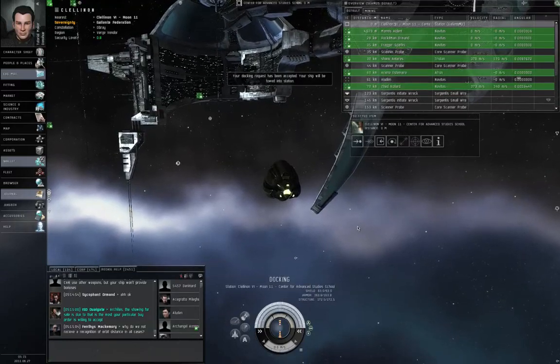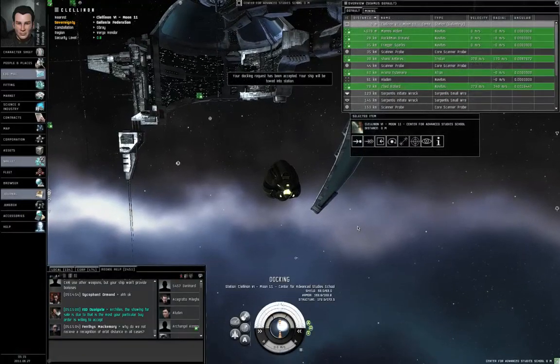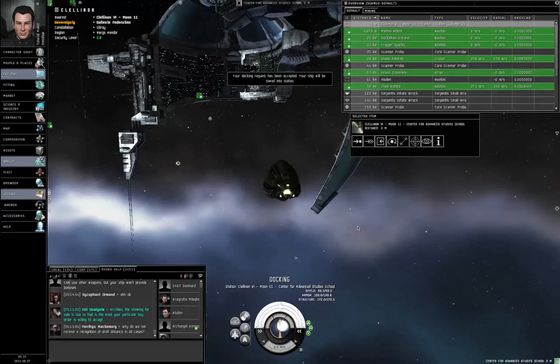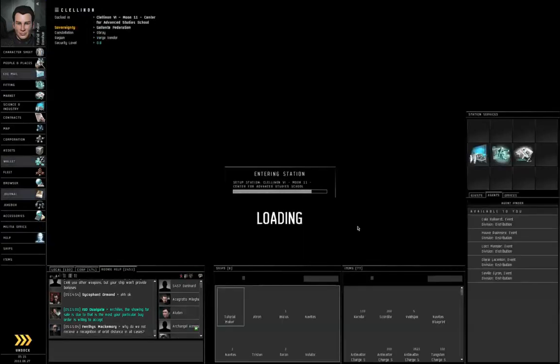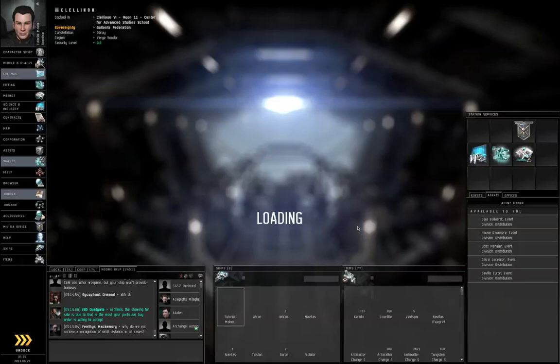Remember, when your ship is destroyed, you're ejected into your pod. So even if you lose your ship, you might be able to save your clone, your implants.